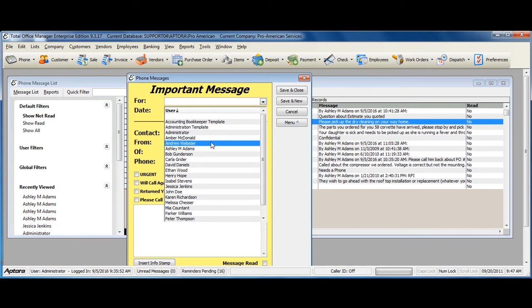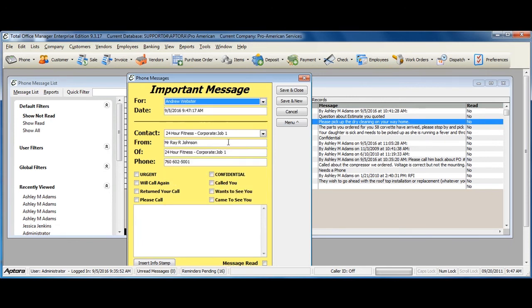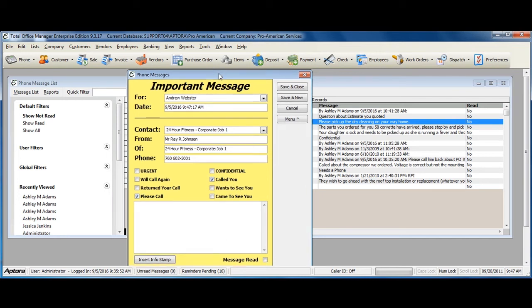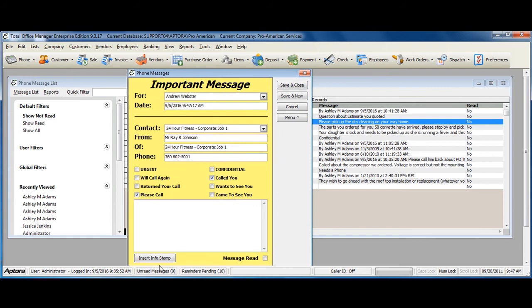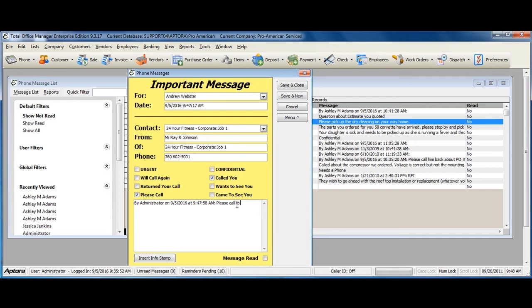Select who the phone message is for and then select the information that the user needs to know. Insert an info stamp and then type in detailed information as to what the person was calling for.